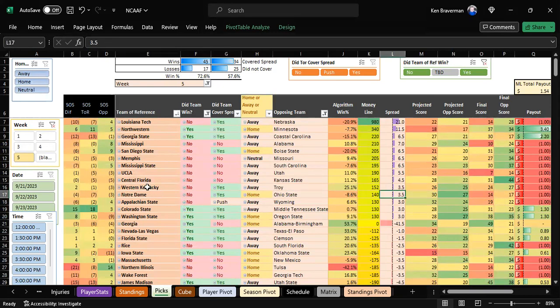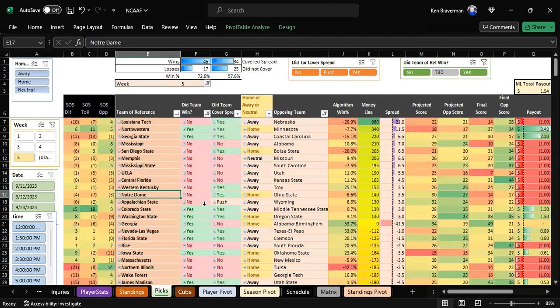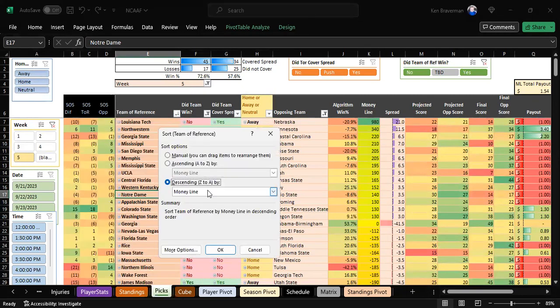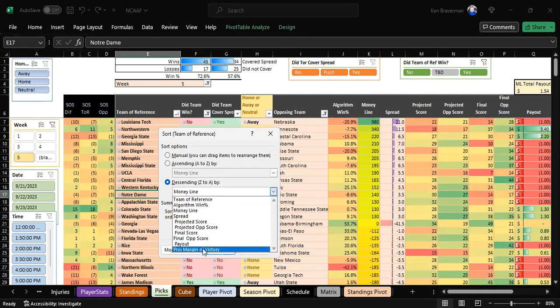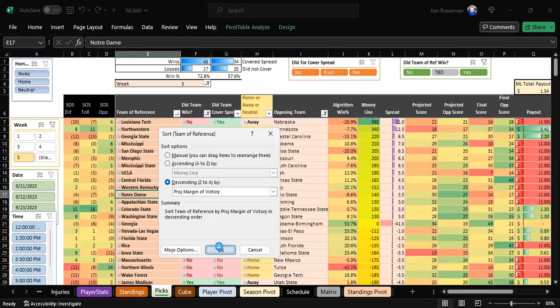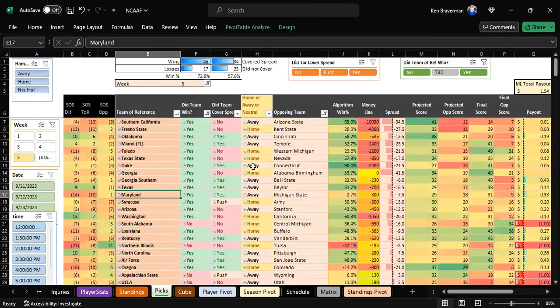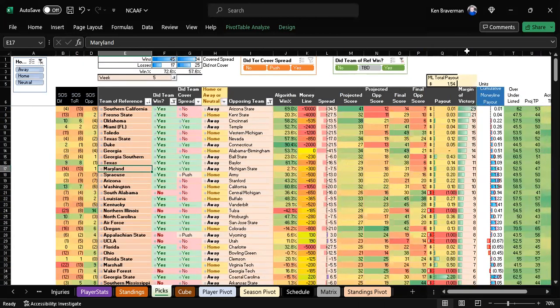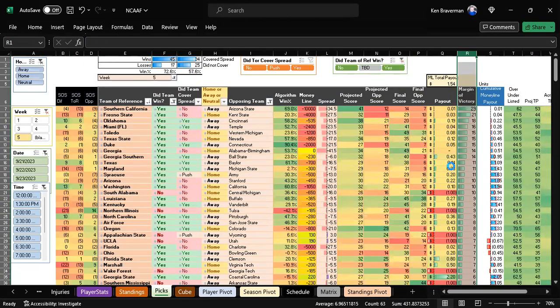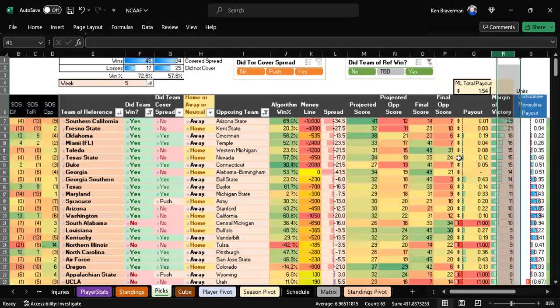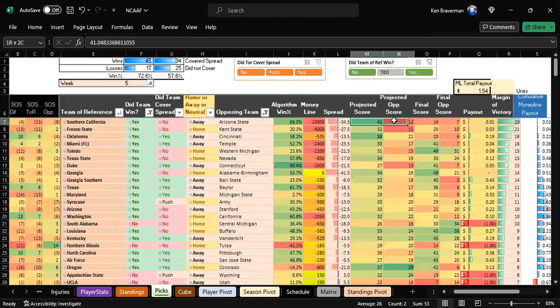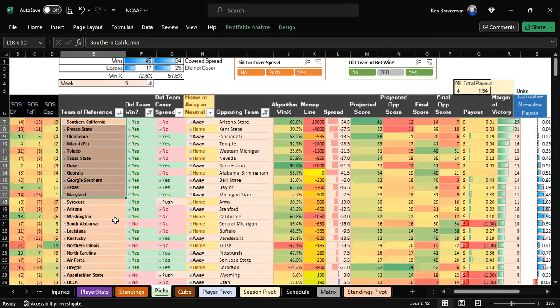The point is, a lot of things went right and made sense to the algorithm. When you're looking top-down by projected margin of victory—this number over here—it says how many points one team is supposed to beat the other by.